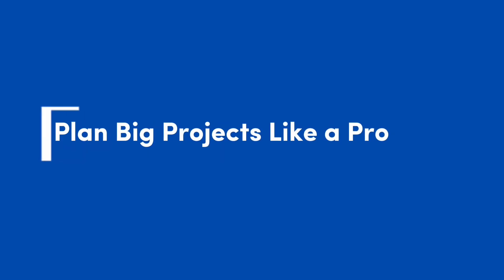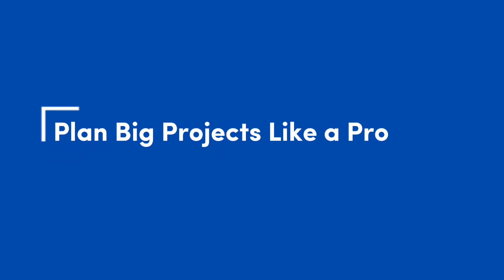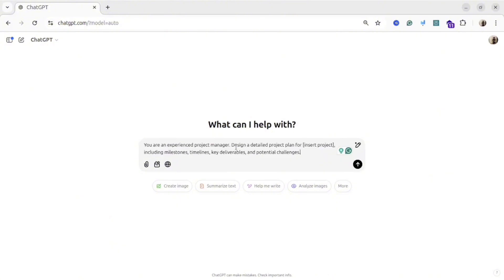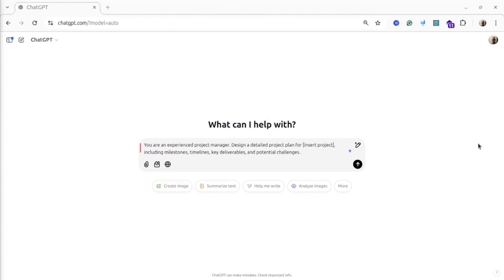Plan big projects like a pro. This prompt could be really useful if you are struggling with project steps. For example, if you have big project and you don't know how to start, you can use this prompt to make for you initial plan that then you can optimize.